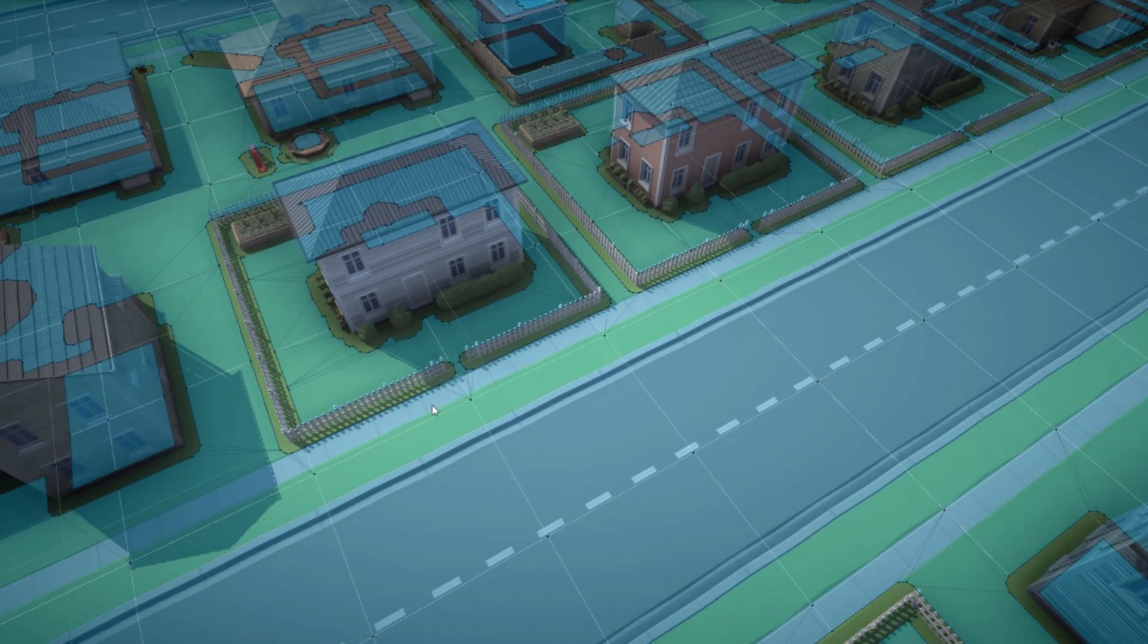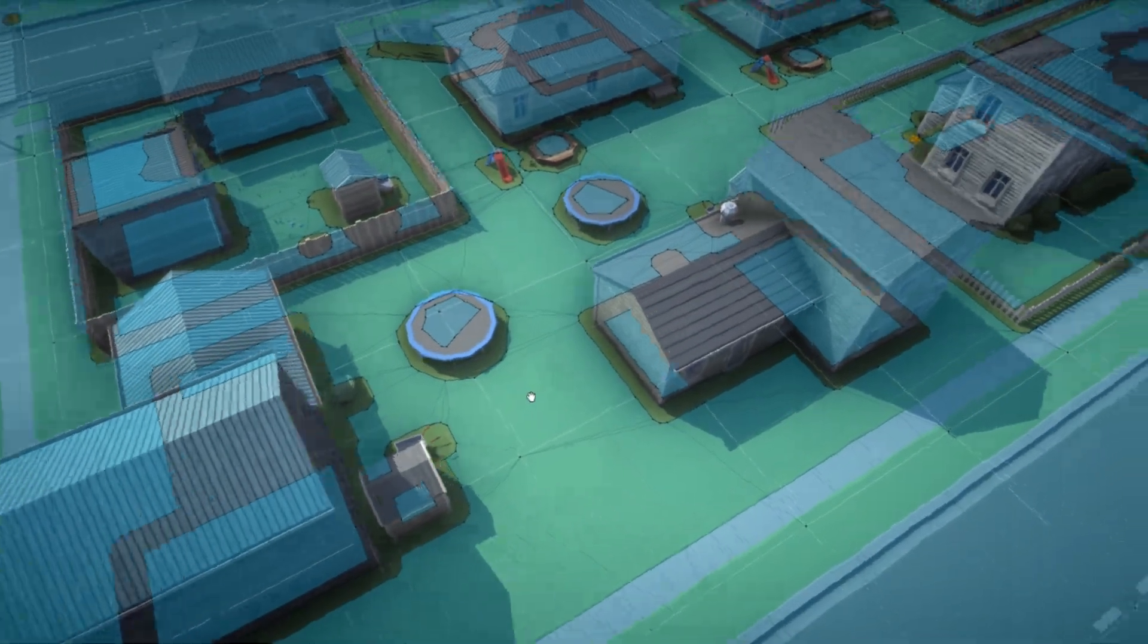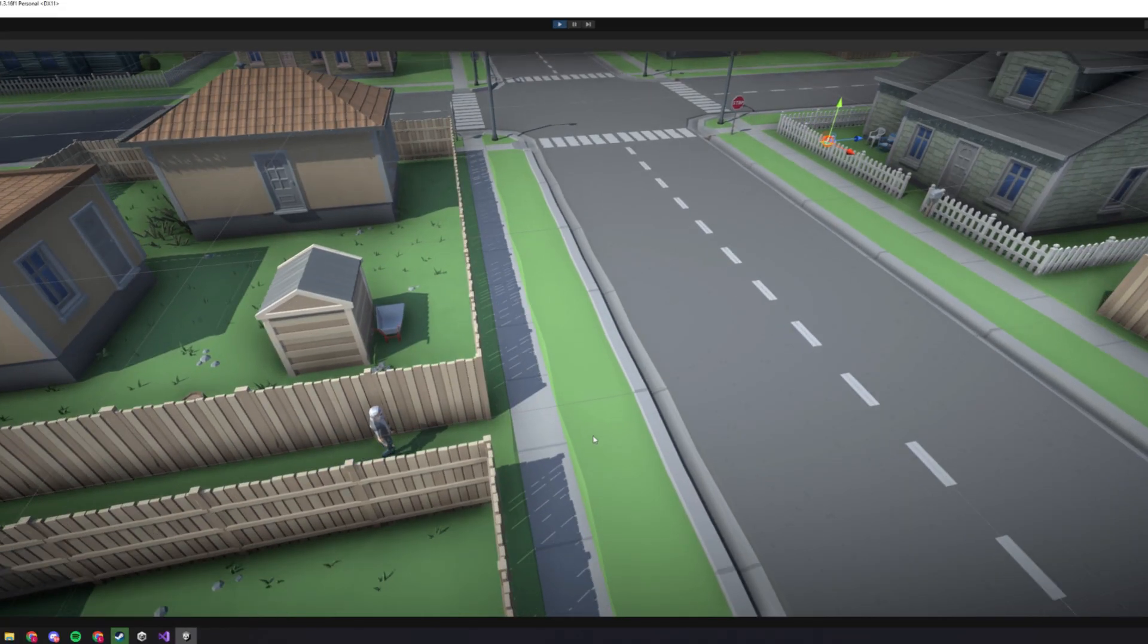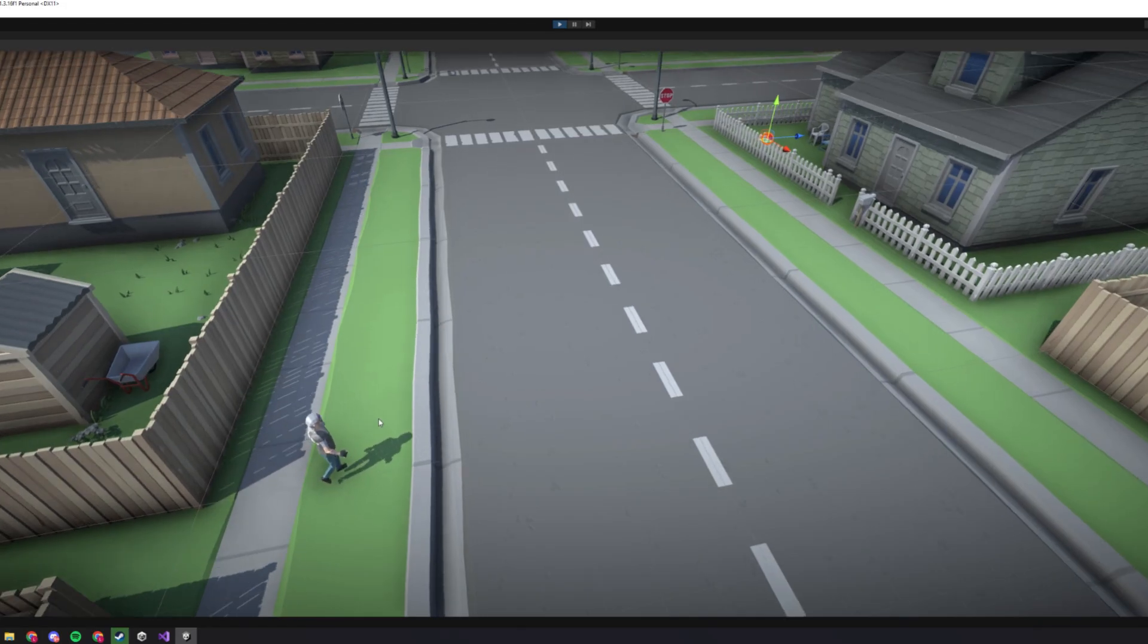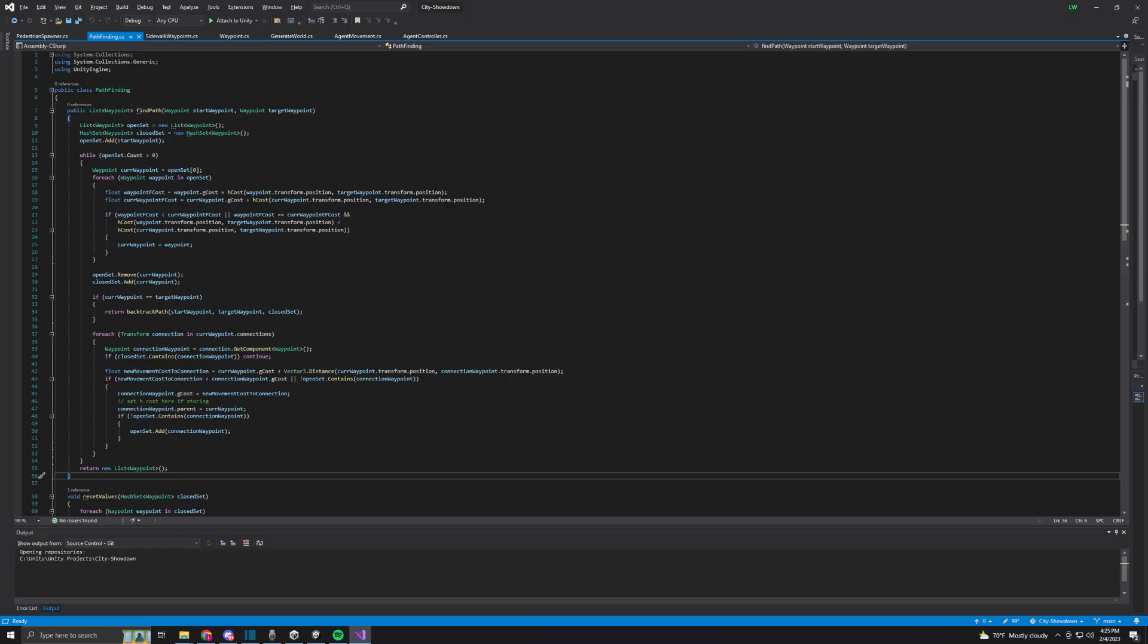I think at this point I have everything I need to start getting pedestrians into the scene walking around. I have the navmesh, walking animations, waypoints, and pathfinding all working, so it'll definitely be interesting to see how they all come together.